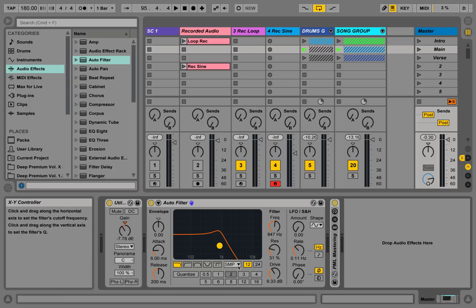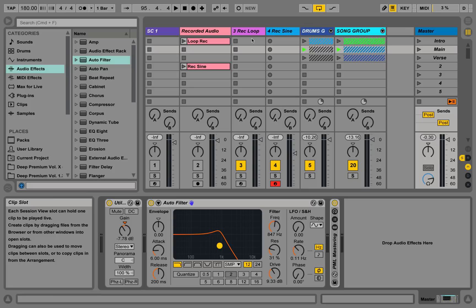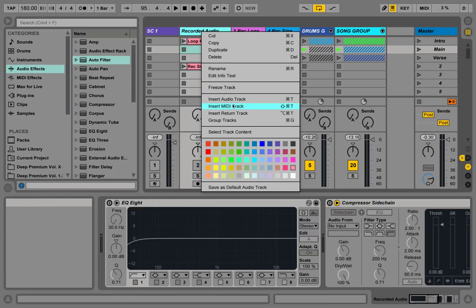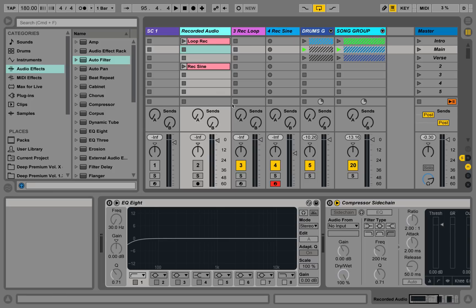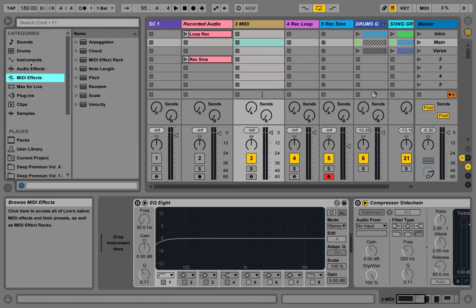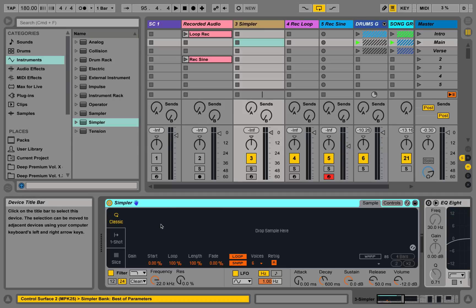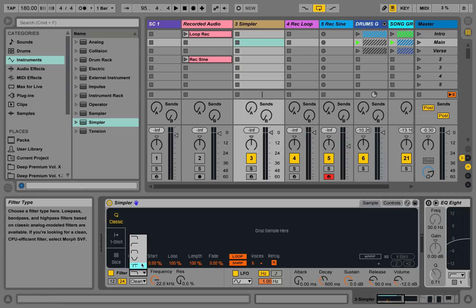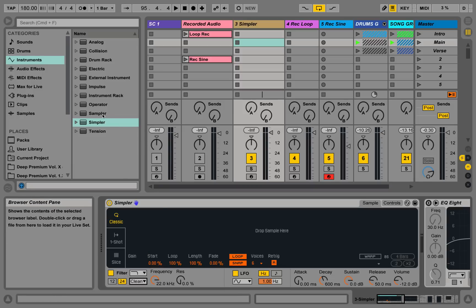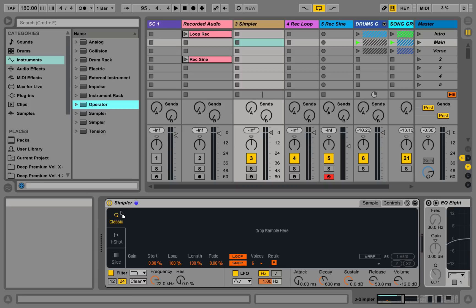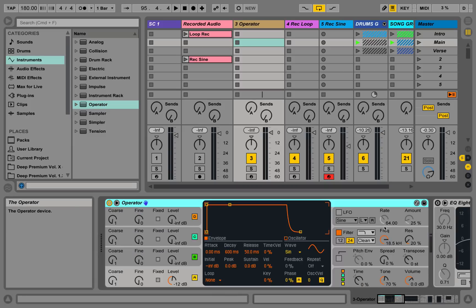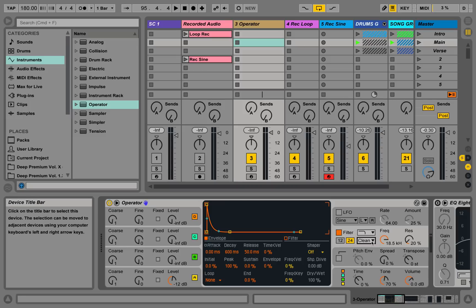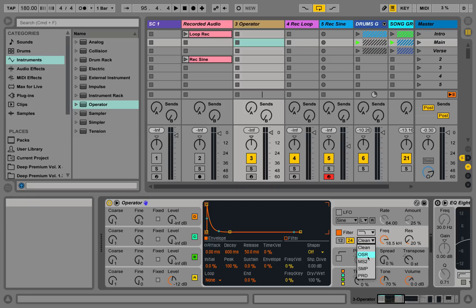For now, we are happy with those new features and they give a lot of space for creativity. Let's have a look: if we just open up a new MIDI track over here and we load in the simpler, for example, you can see it has a new interface and it also features those filter options now. You can go here and select all those filter types as well. Same is true for the sampler and the operator. For example, if we go to the operator, we can now select those filter types over here as well, and they sound pretty cool on the operator too. For example, the OSR gives a nice growly feel to it.